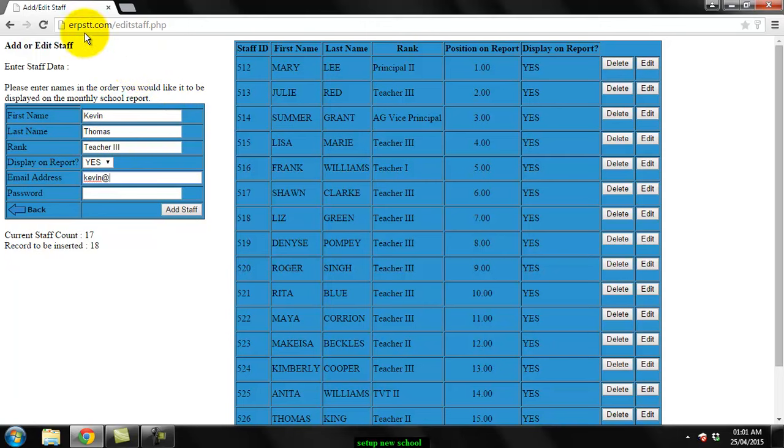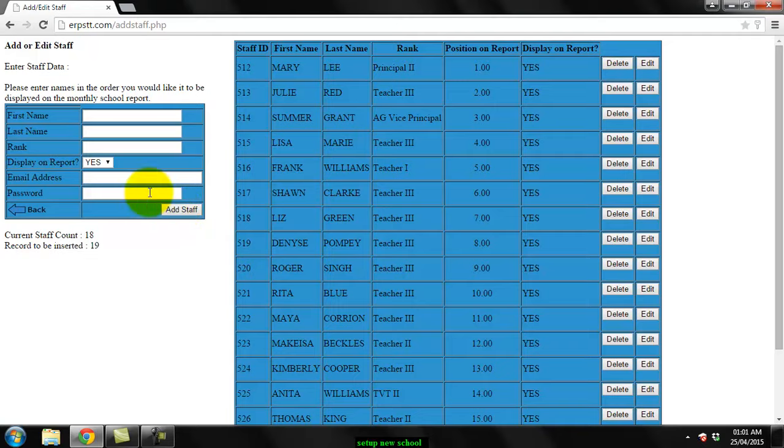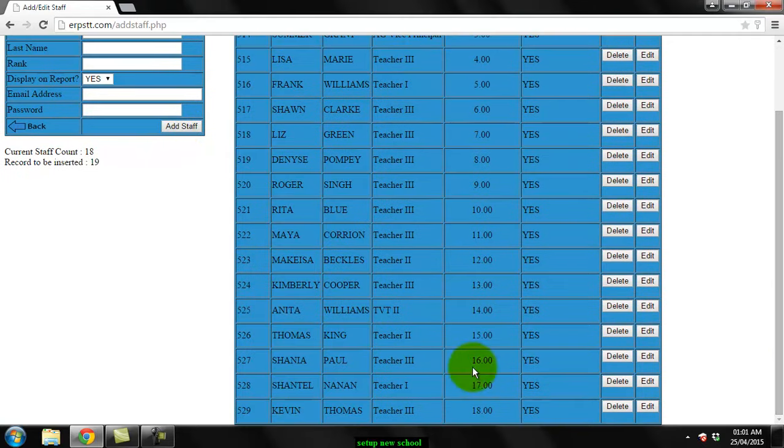you can use their website name erpstt.com and just issue them a temporary password which they could change when they log in. Click add staff and you notice that the name that I entered gets inserted at the bottom of the listing here.